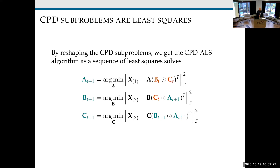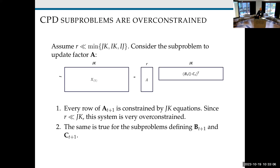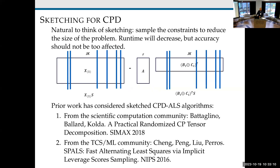Our goal is to solve these systems faster in a way that will still give us a good low-rank approximation. If you look at the shape of these systems when solving for A: since we assume R is very small compared to the dimensions of the problem, every row of our factor matrix is over-constrained. There are only R degrees of freedom, but we have JK equations that they have to satisfy. Naturally, we think of sketching — since they're over-constrained, we should be able to sample the constraints to reduce the size of the problem.